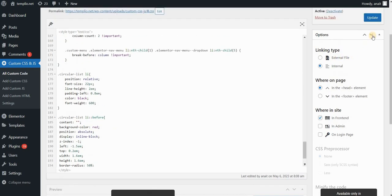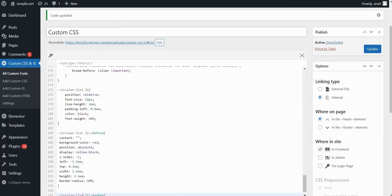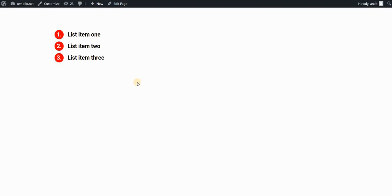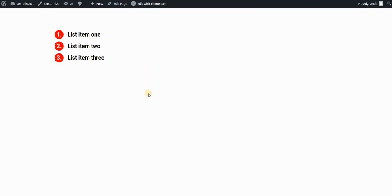If I now click on update and preview my changes, you can see that we achieved the same look. We have the numbers in circles and we didn't use the pro version. This time we used the free Elementor version and just replaced the code in our CSS plugin.